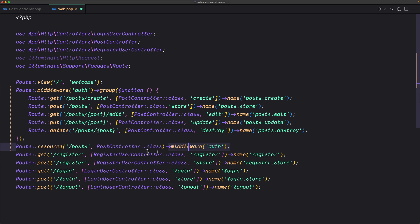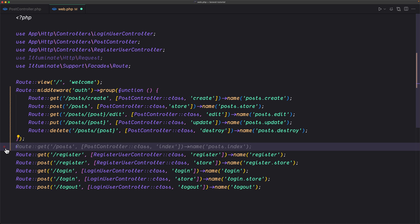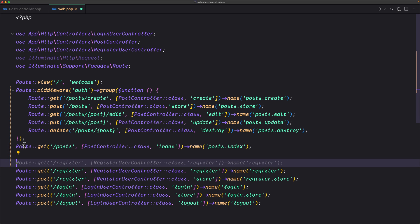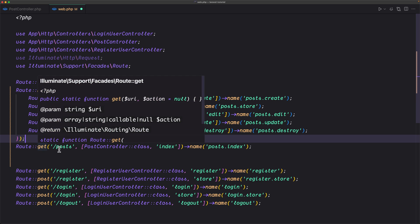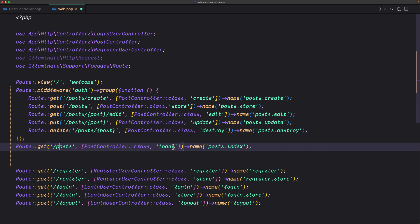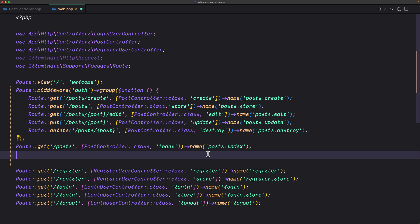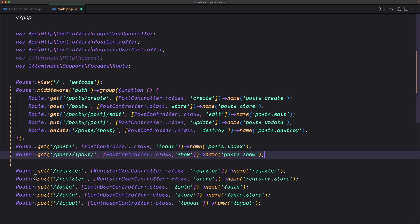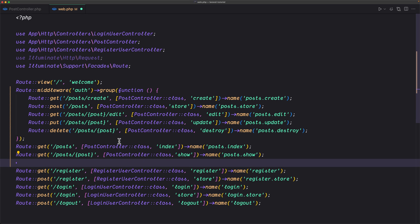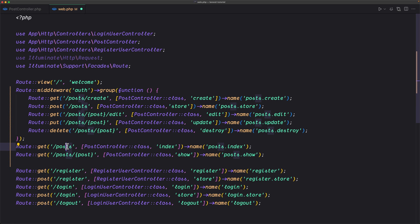Then I'll remove the resource route and register separate unprotected routes: a GET route for the posts index with the index method named post.index, and also the post show route for the single post — these are not protected, so anyone can view all posts or a single post.